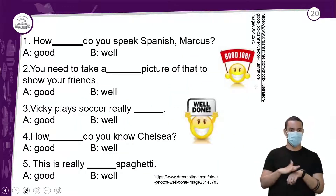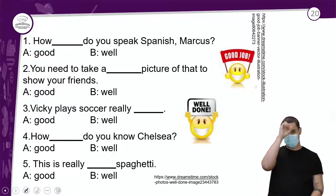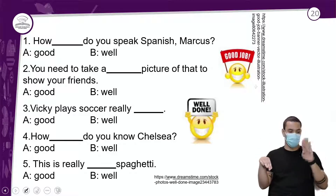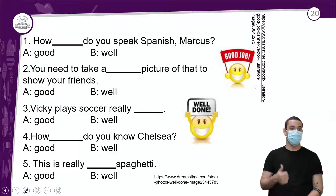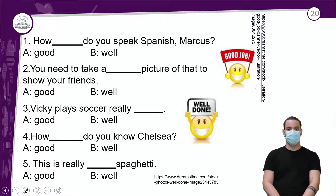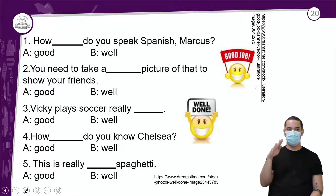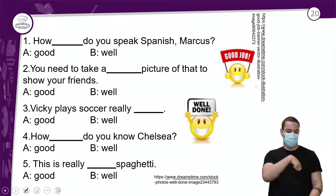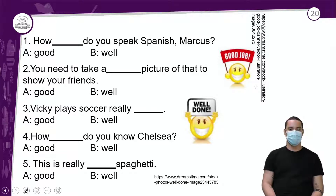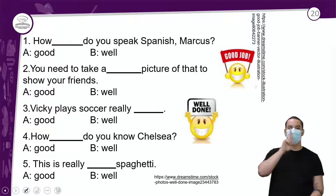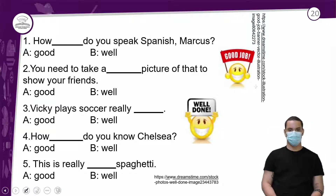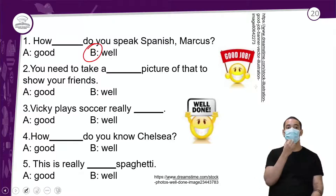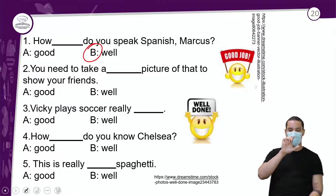Vamos praticar good e well. Questão 1: 'How good / how well do you speak Spanish, Marcos?' — quão bem você fala espanhol? A resposta é 'how well', porque estamos modificando o verbo falar — é um advérbio. 'How well do you speak Spanish?' — não 'how good', pois aqui precisamos de um advérbio.